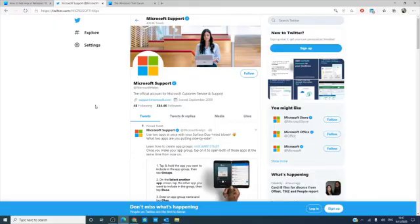If you happen to be a Twitter user, then you can tweet them at Microsoft helps.